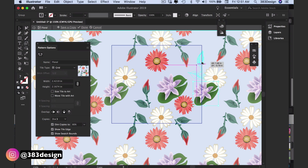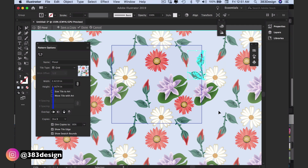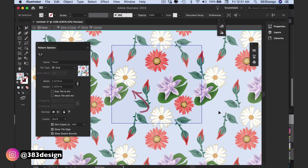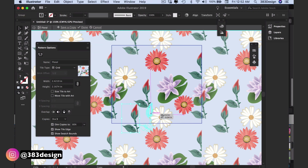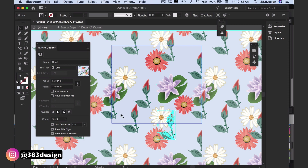For example, if you leave the setting as the default Left in Front, any motifs that are cut off on the right side will show above any motif it overlaps on the left side, and vice versa if you choose Right in Front. The same theory applies when you choose Top or Bottom in Front.